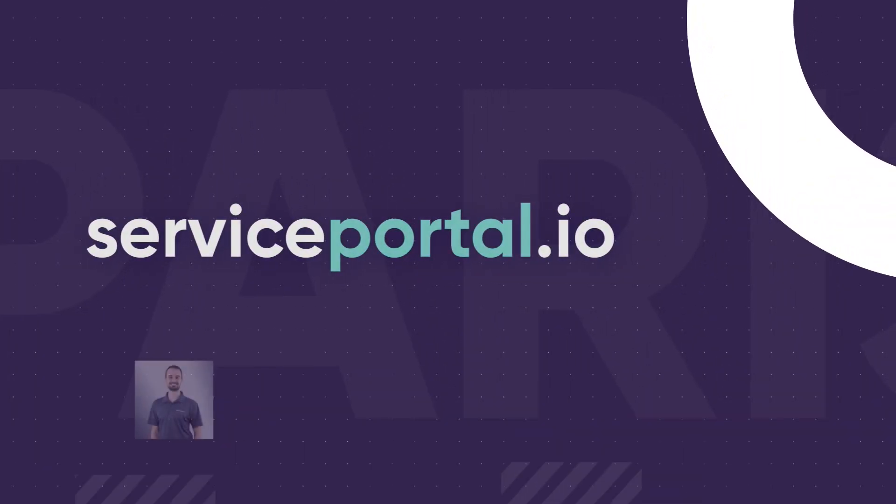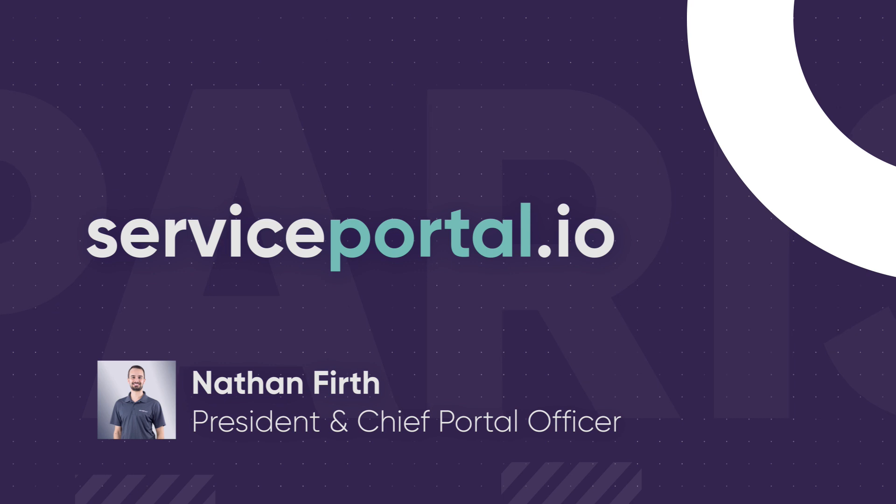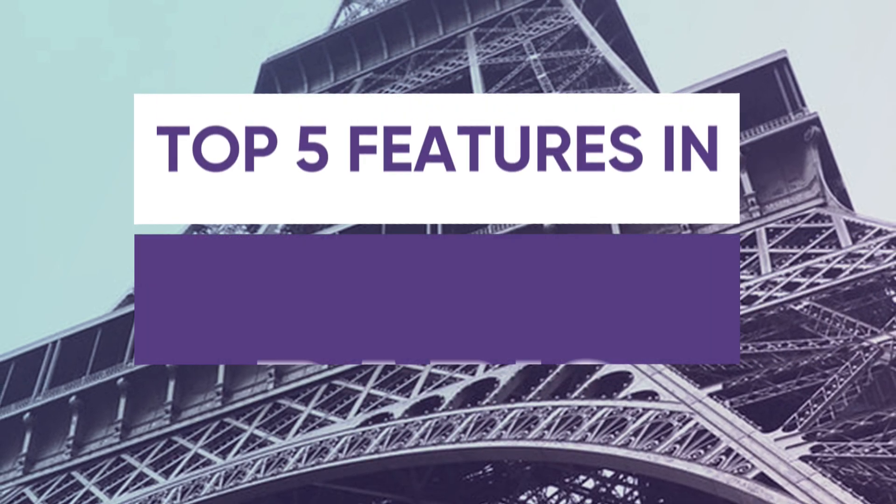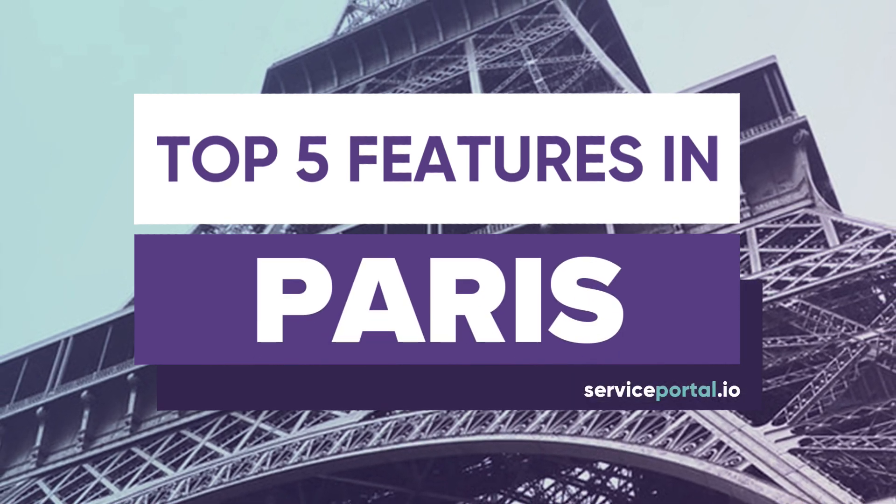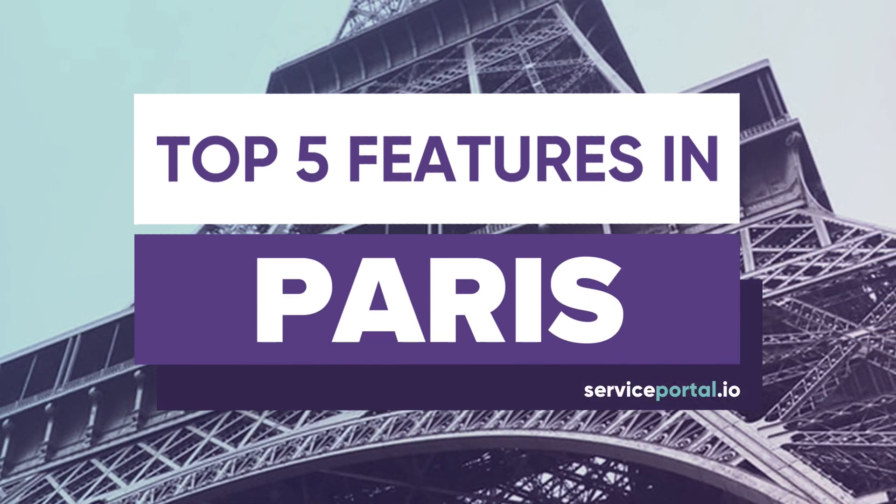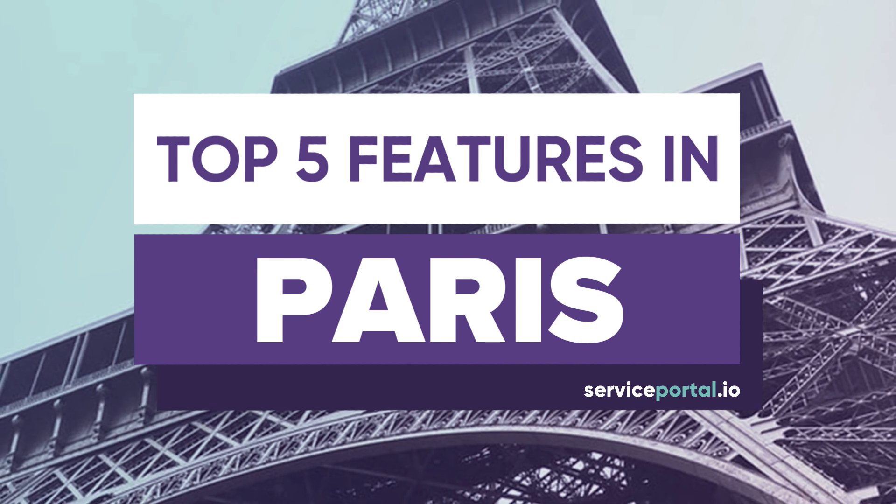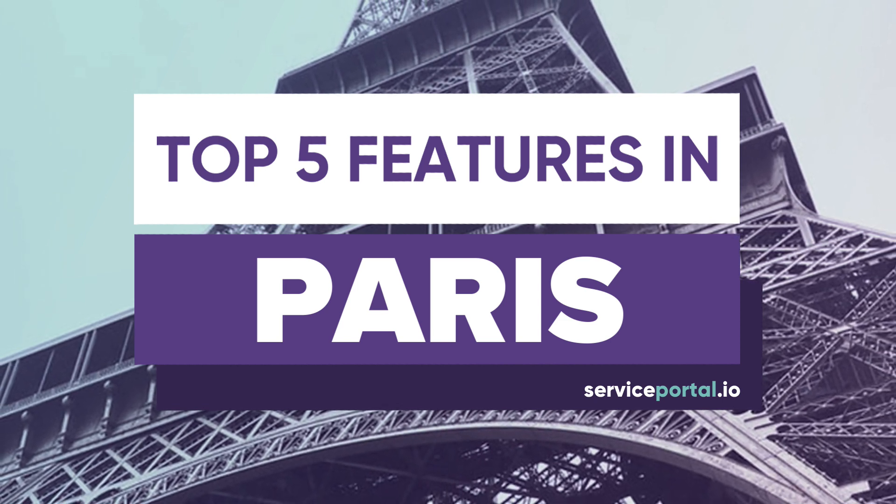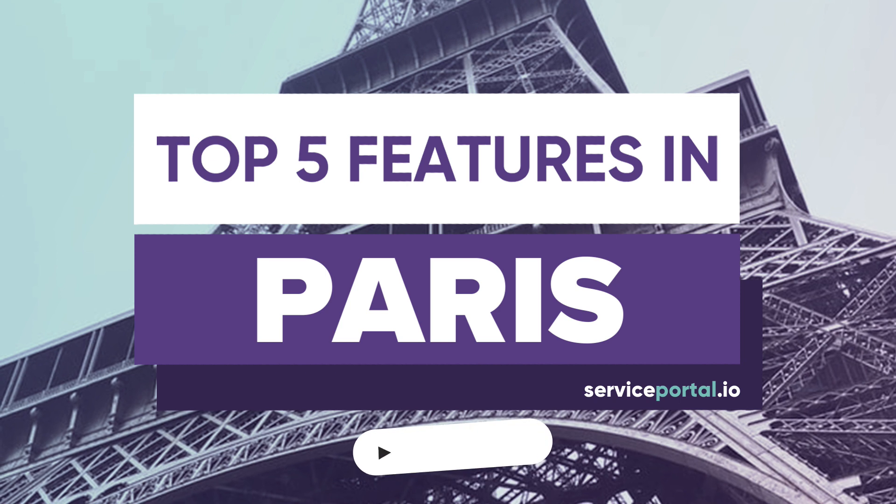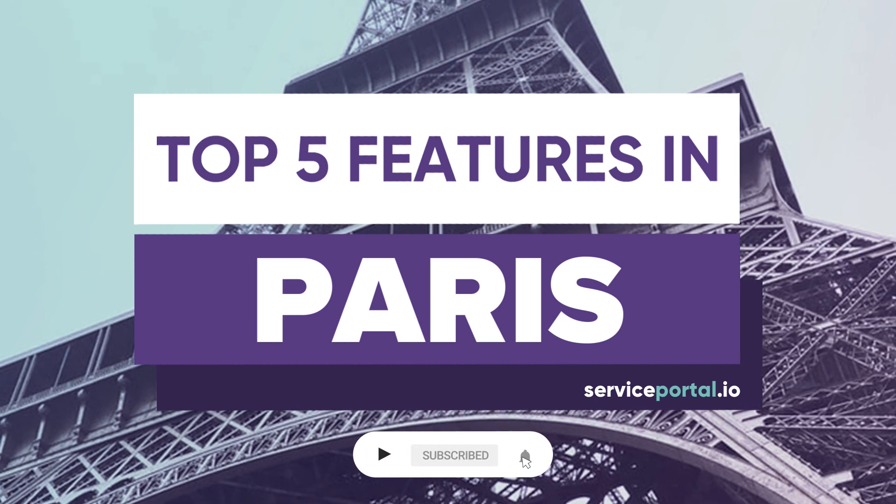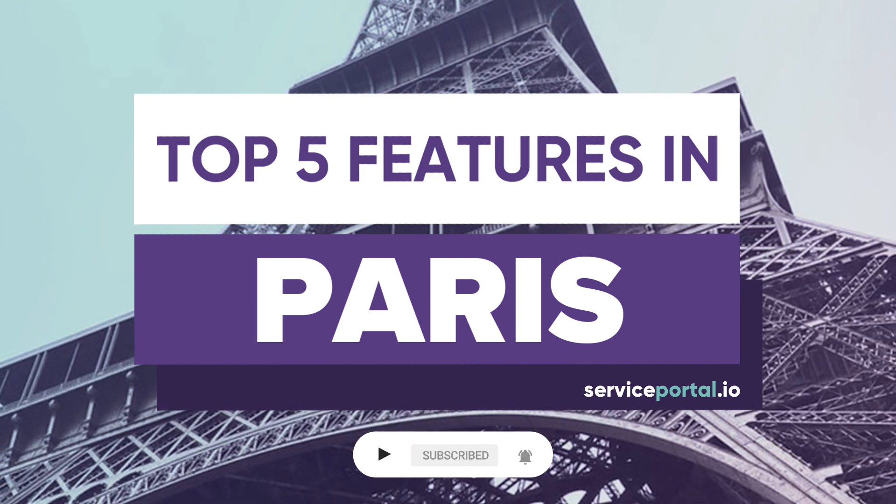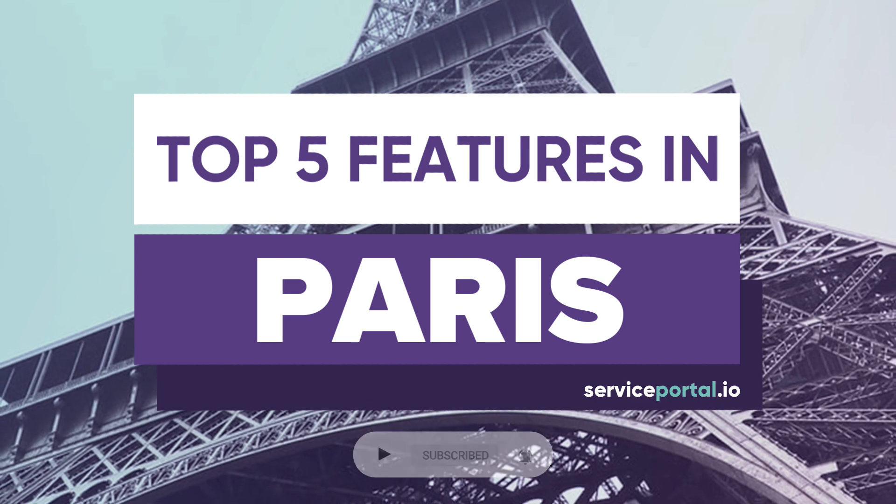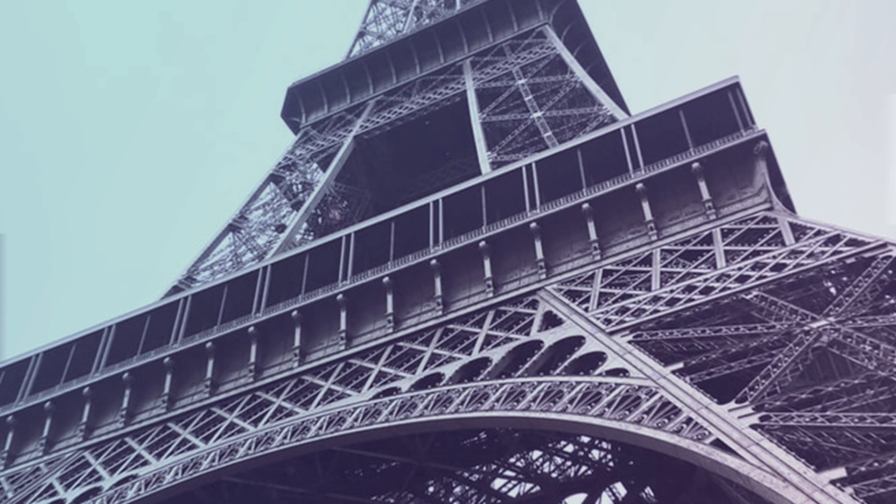Hey everyone, Nathan Firth here and back with another video from ServicePortal.io. In this video I'm going to discuss my top 5 favorite features in the latest Paris release and walk through some of the new capabilities. If there's a particular feature that you're excited about but that isn't mentioned in this video, post it in the comments below. As always, be sure to like and subscribe so you can stay up-to-date with our latest videos, insights and tutorials on everything ServiceNow and ServicePortal. Let's get started.